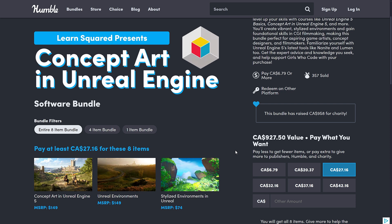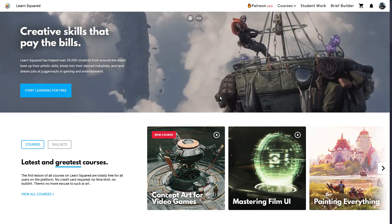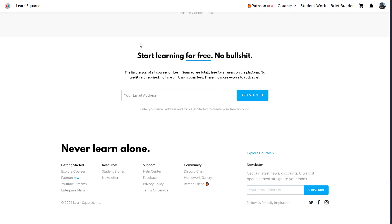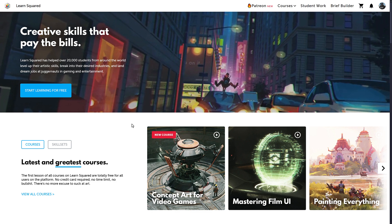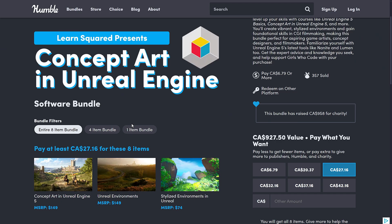So, LearnSquared courses — one thing to be aware of right up front is that you can actually try them all for free. The first lesson of all courses on LearnSquared is totally free for all users on the platform. No credit card required, no time limit, no hidden fees. So if you want to check this out before buying it, there's a version available to start the course and see if you're learning something, if you like the way it's presented. I really like that — it means they're proud of their work. They stand by it, because if they let you see the beginning of everything, they can't just drop off in quality because they've already got you.